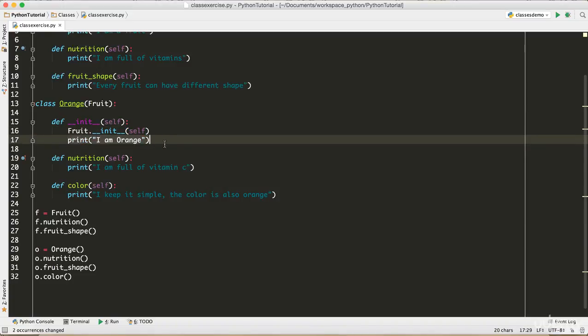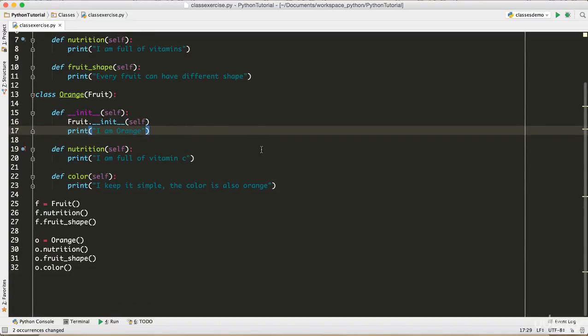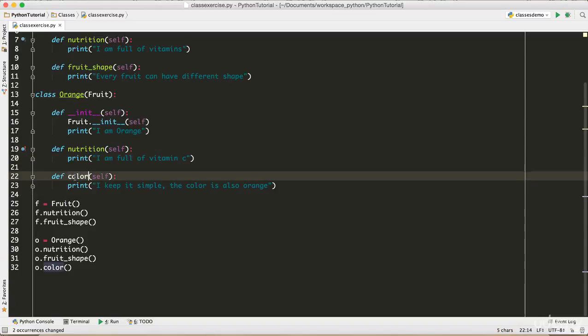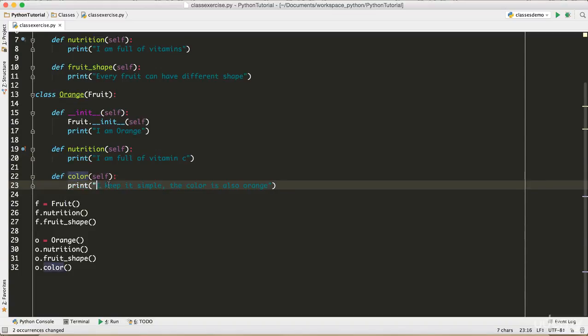Then again I created one more class called Orange and I inherited the Fruit class. I defined the __init__ method, I called the base class constructor, and then I'm printing "I'm orange". Then in nutrition I printed "I am full of vitamin C".